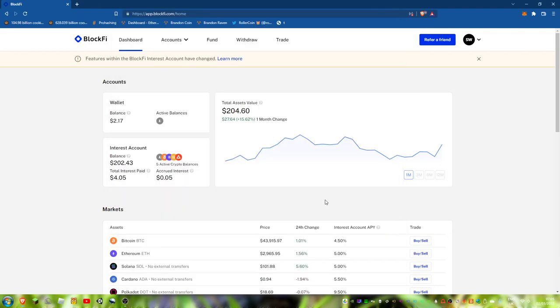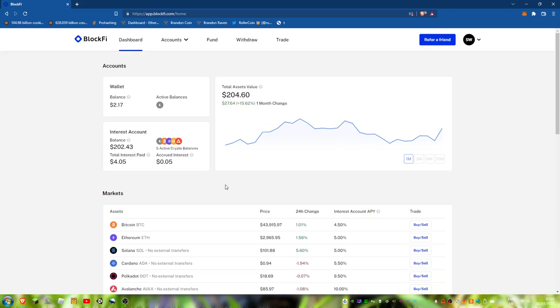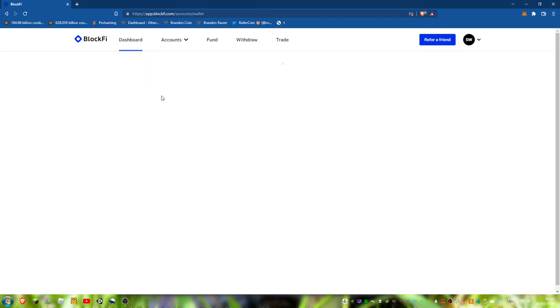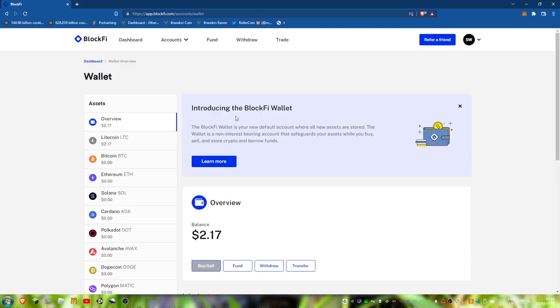Hi guys, welcome back to my video. Today I'll be doing a video on RollerCoin BlockFi account update. So I actually need to move this across.